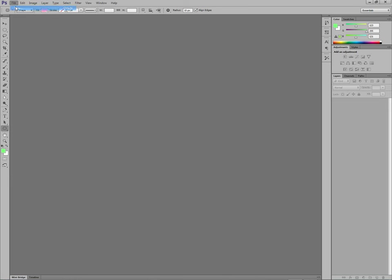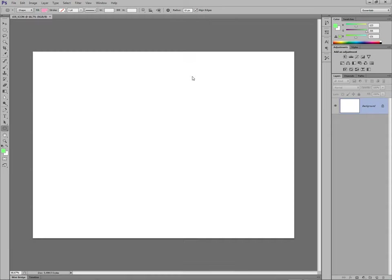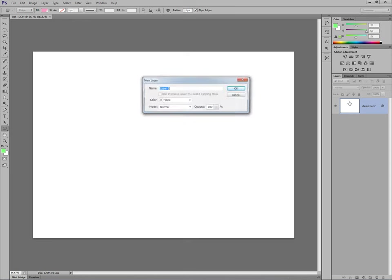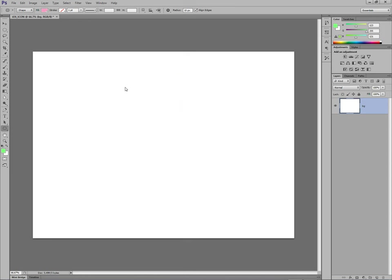File, New. I do a size of 1200 by 1200 pixels. iOS icon. So, I double click my background and call it BG, which unlocks it.